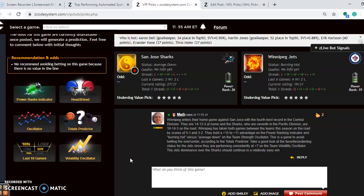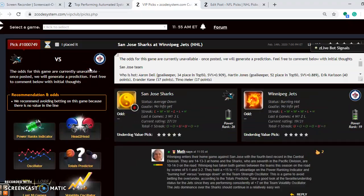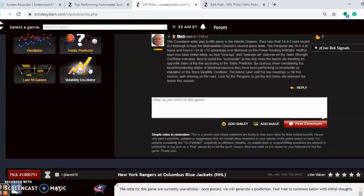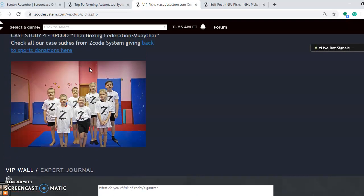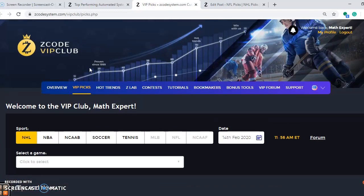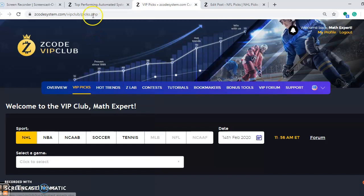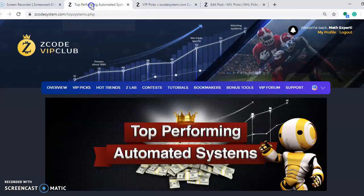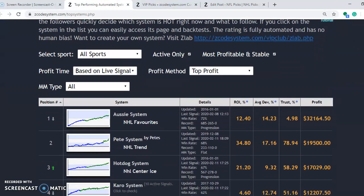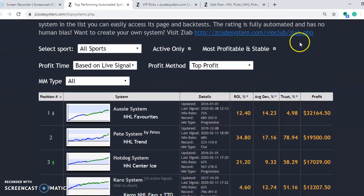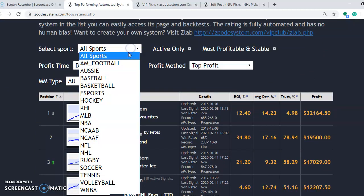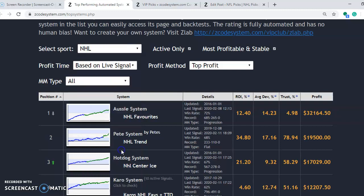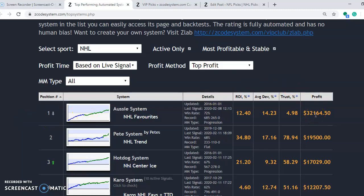So before we go here, I want you to take a look at the top performing automated systems. To get that, let's just scroll back up to the top here and you will find it right here under hot trends. You see here top automated systems. When you click that you will see that the top automated systems page comes up and it's really good. You can select by sports, so you want to select by NHL, scroll down here and go to NHL, and then you can see all the top systems here. Most people like to look at it by profit. That's how it's listed here, profit $32,164.